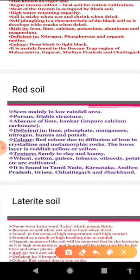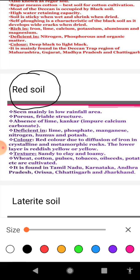Next, we will discuss red soil. This variety has been formed due to the weathering of old crystalline igneous rock in areas of low rainfall, particularly in the southern parts of the Deccan Plateau. We find it in Odisha, Chhattisgarh, the southern part of the middle Ganga plain, and along the piedmont zone of the Western Ghats. It is reddish in color due to diffusion of iron in crystalline and metamorphic rocks, and in hydrated form where there is rainfall, red soil converts to yellow color.